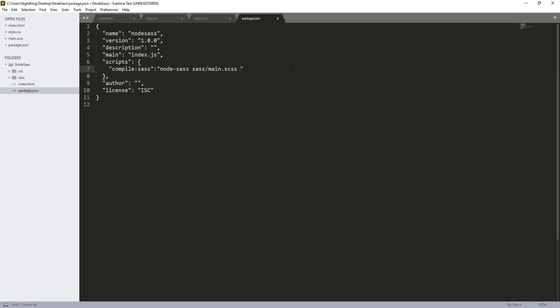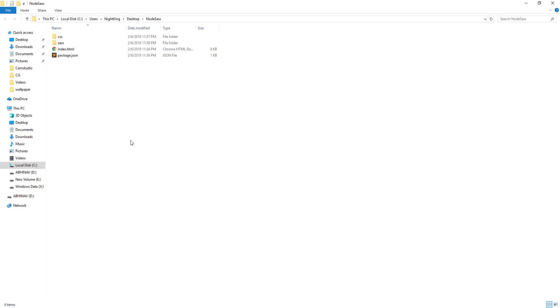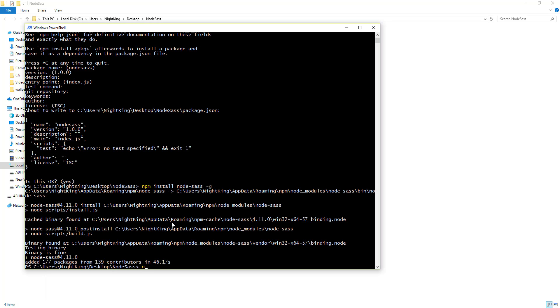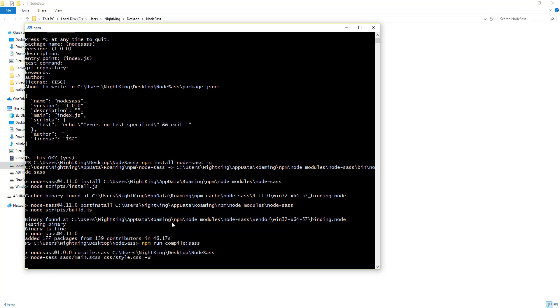Now we can run this project. To run the project we can use the command npm run and the name of the script, which is compile-sass. It will execute that script that we have given in the test field.